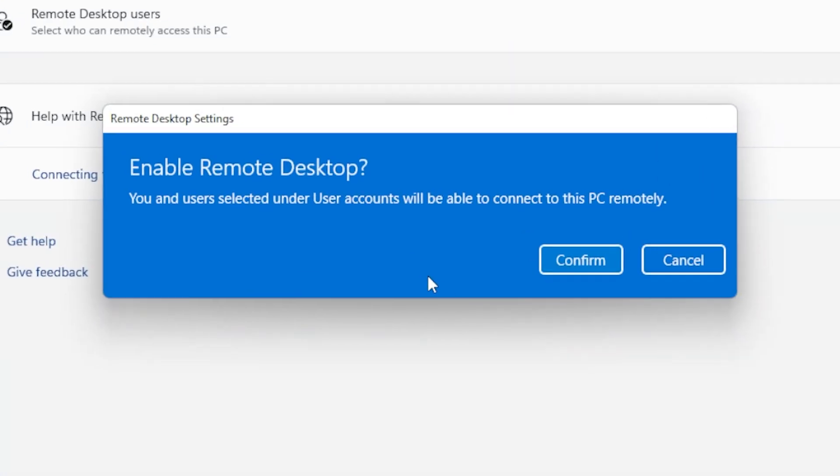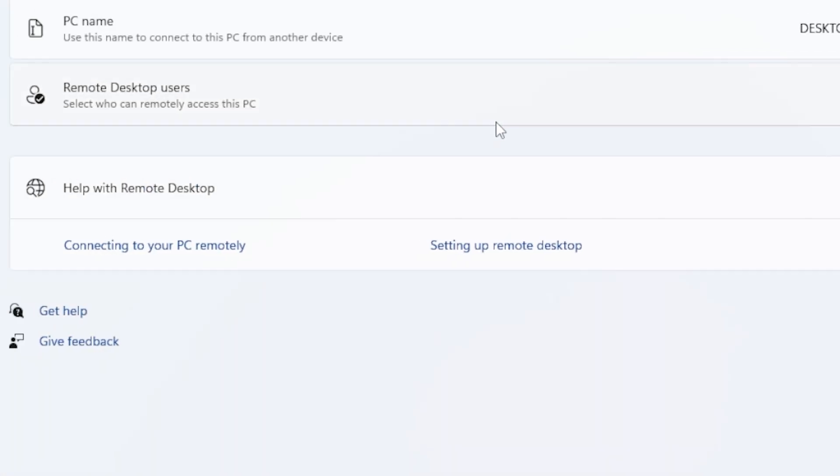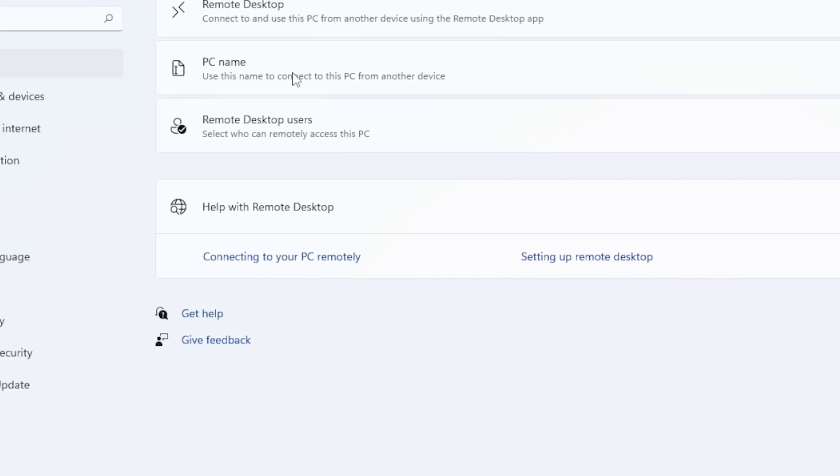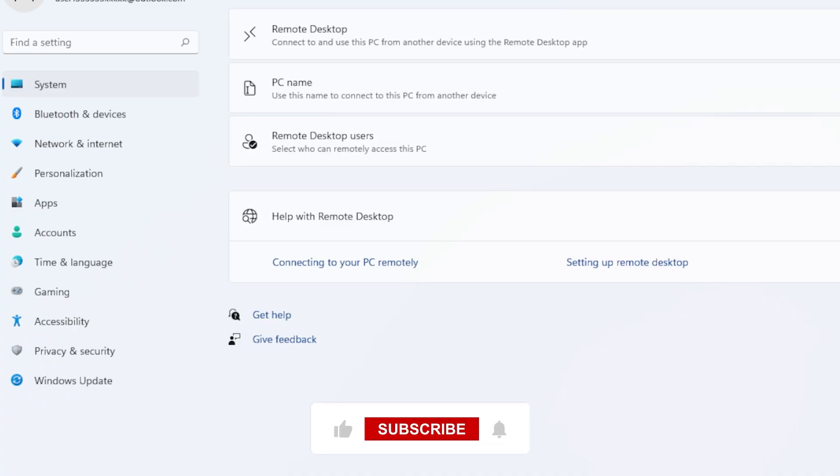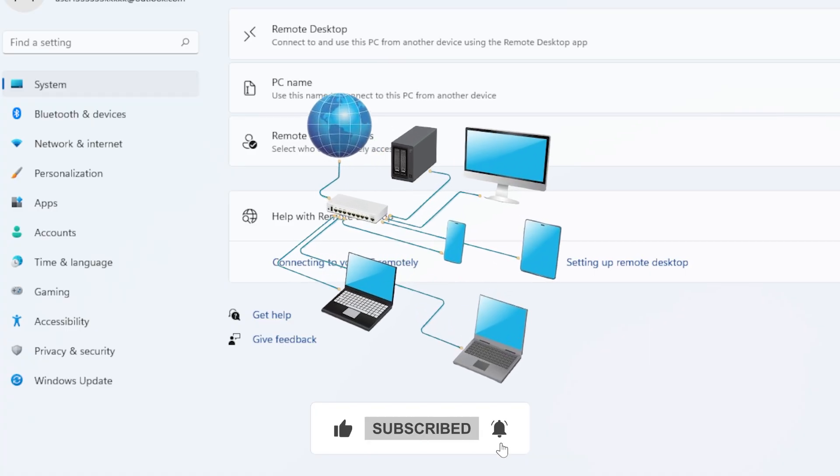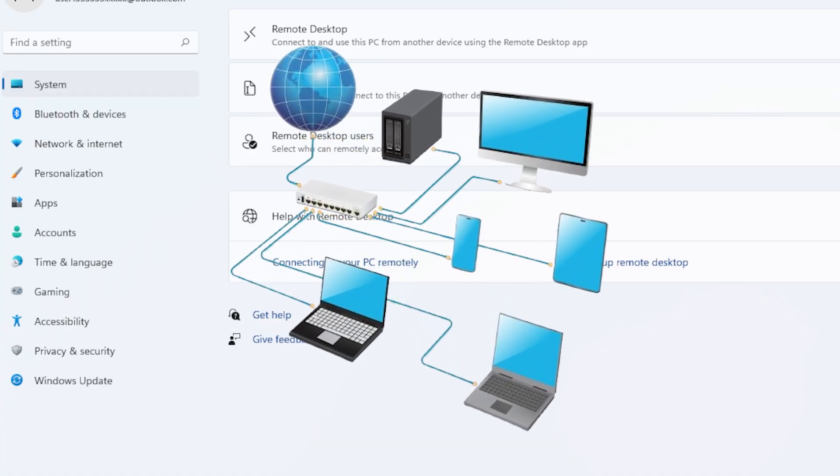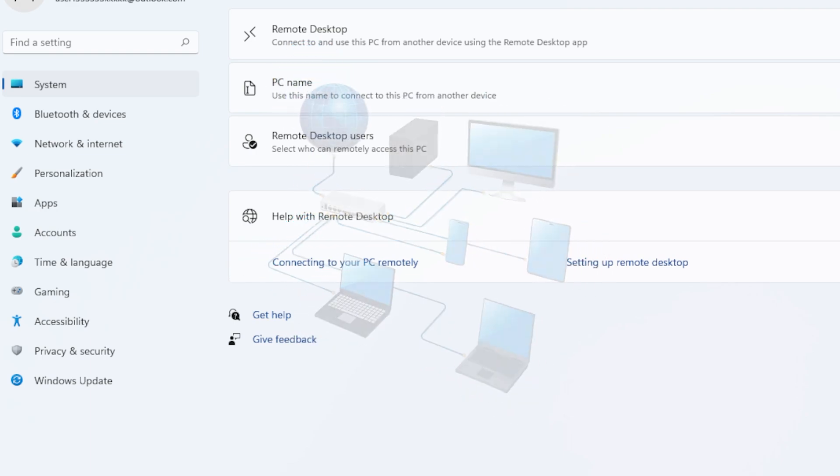Next, make sure both computers are on the same network, or at least reachable over the internet. Sometimes the 0x204 error appears simply because the devices are on different networks, or one of them is asleep. So double-check that the remote computer is powered on and connected to Wi-Fi or Ethernet.